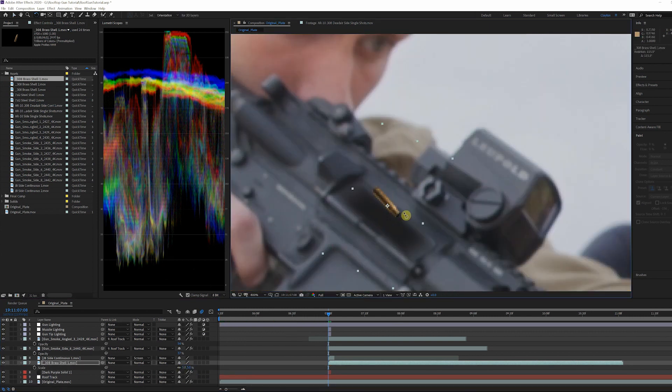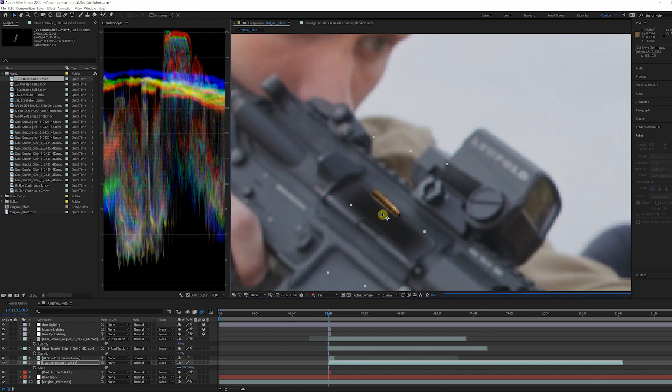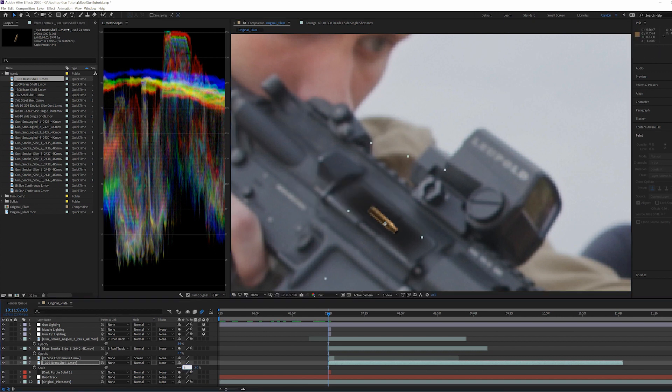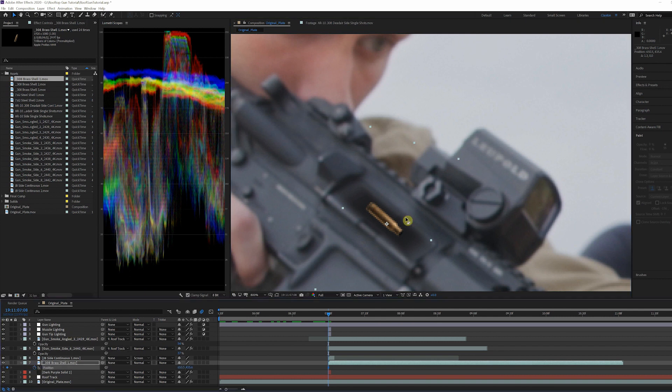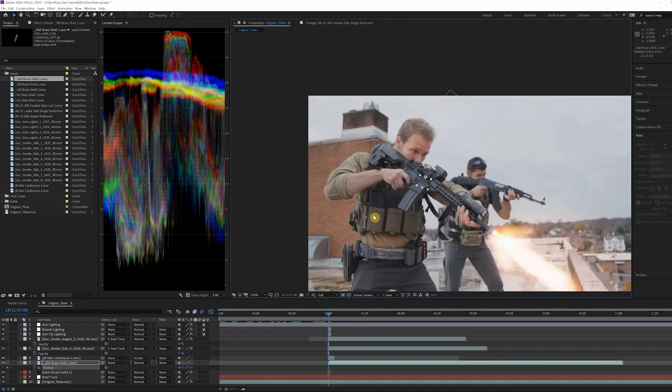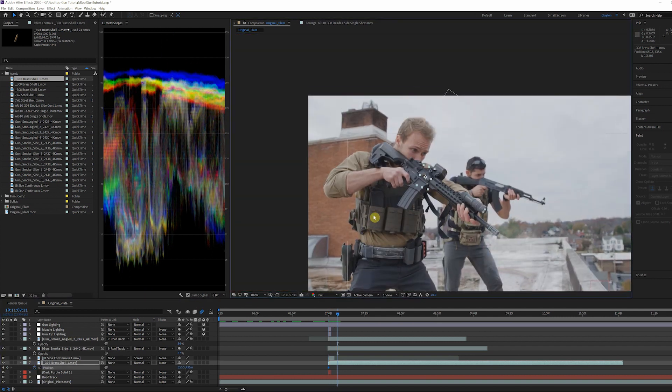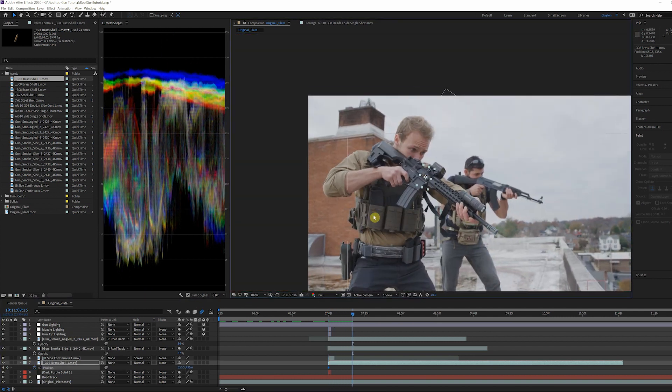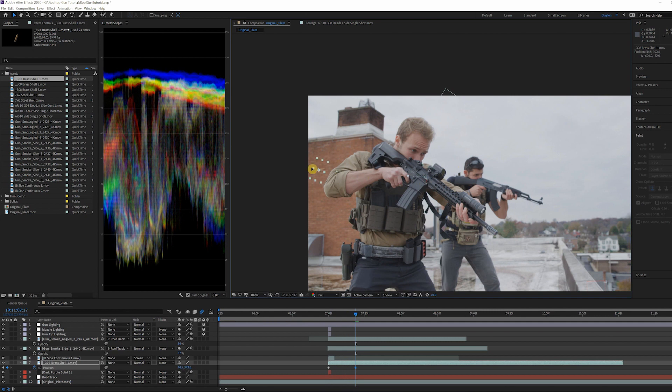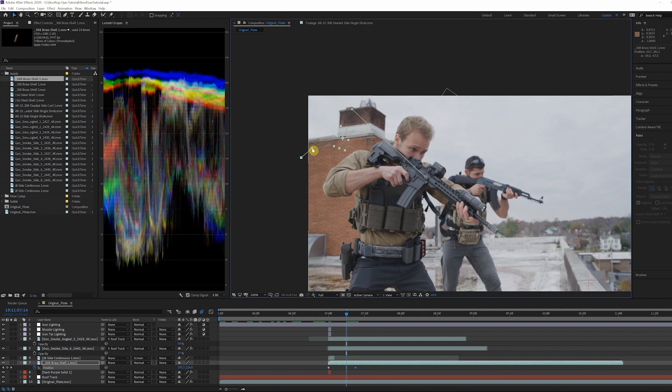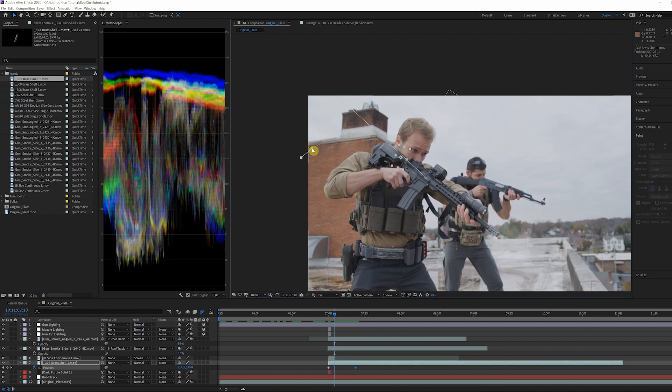Rotate the shell to line up with the opening and animate the shell flying out. Keyframe the first frame at the ejection point and the last point off screen. Then add a curve to the motion path to simulate the shell being ejected out and gravity pulling it down.